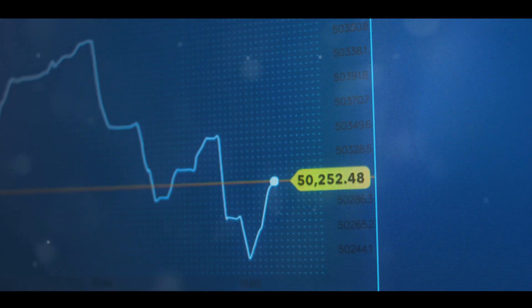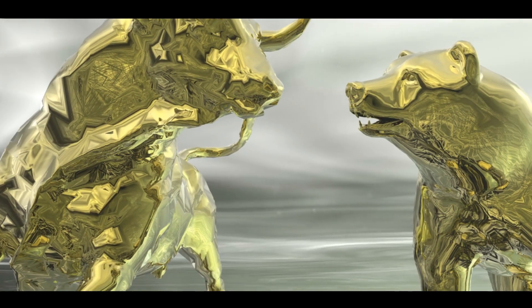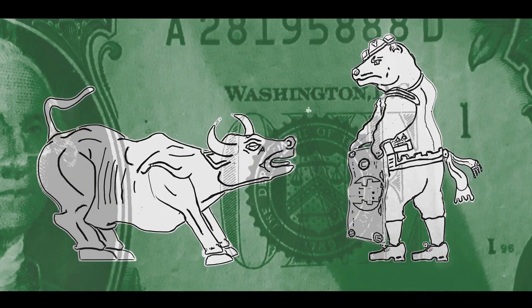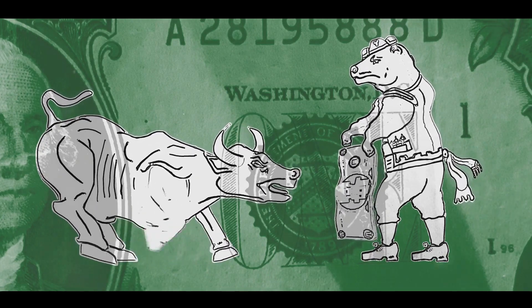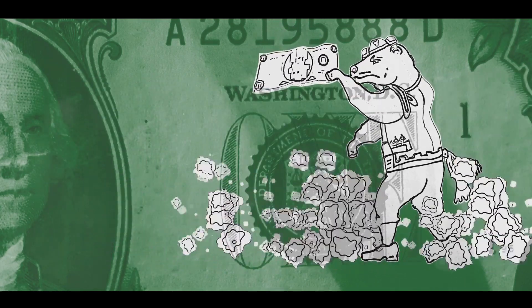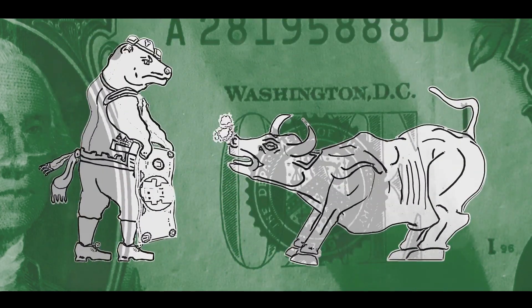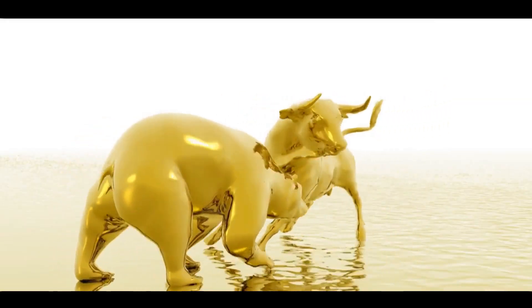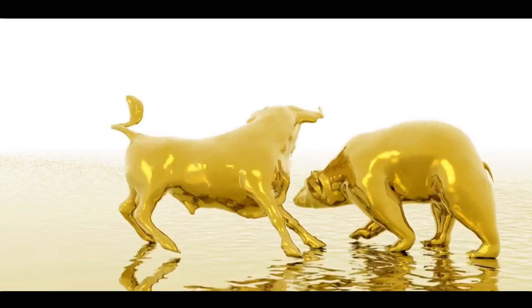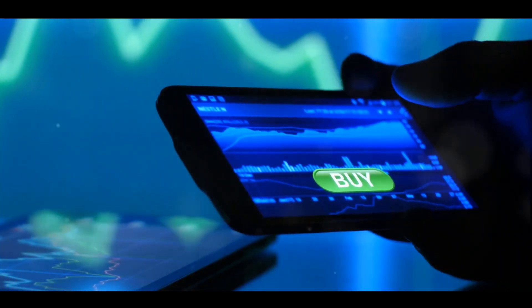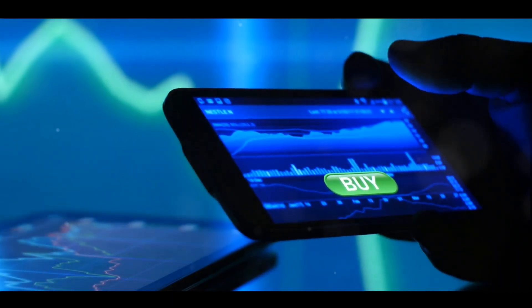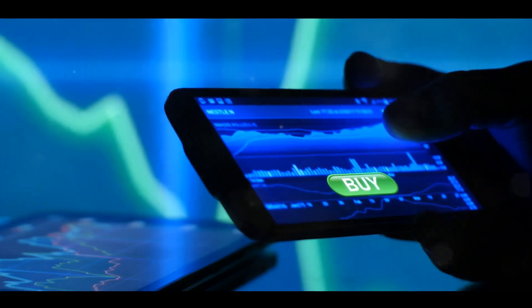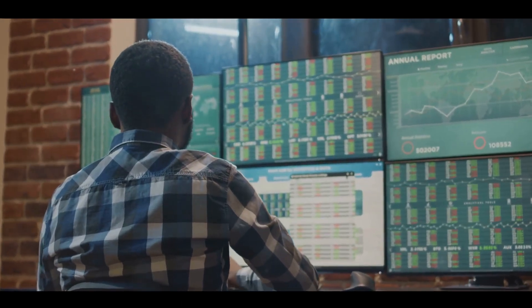We then moved on to some key stock market concepts. We talked about stock exchanges like the New York Stock Exchange and NASDAQ, where stocks are bought and sold. We also discussed the difference between bull markets and bear markets. Remember, a bull market is characterized by rising stock prices, while a bear market sees falling prices. Understanding these trends can help you navigate the market more effectively. We also talked about market orders and limit orders. Market orders buy or sell at the current market price, while limit orders set a specific price for execution. Both have their uses, and understanding when to use each can give you more control over your trading.